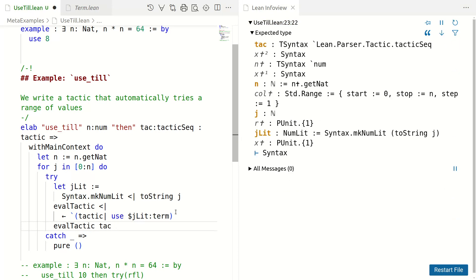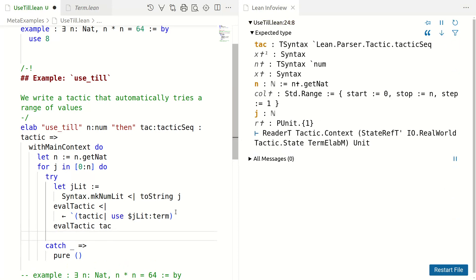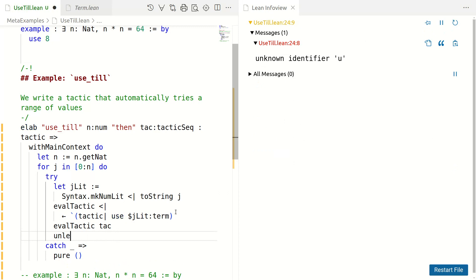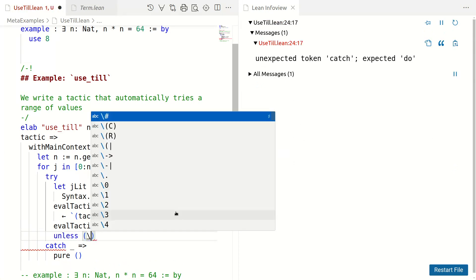And now, if there are goals remaining, something is wrong. So, suppose goals are remaining, give an error. Okay.